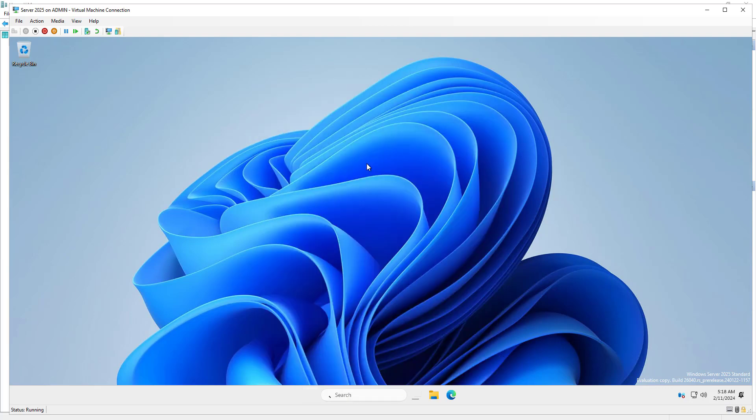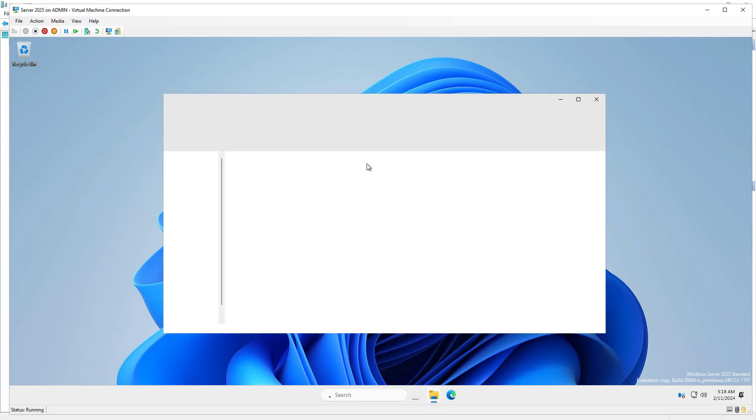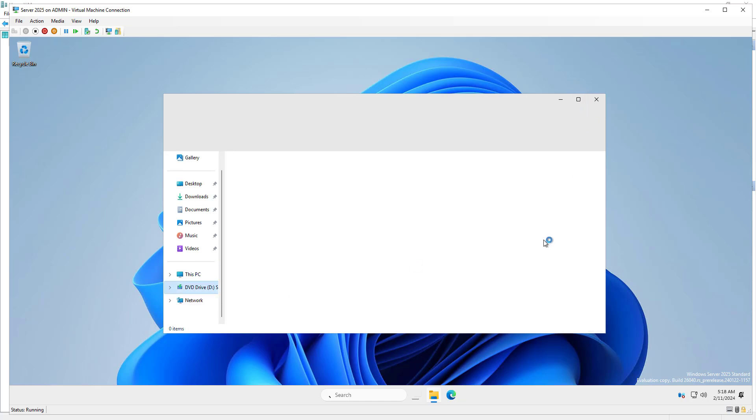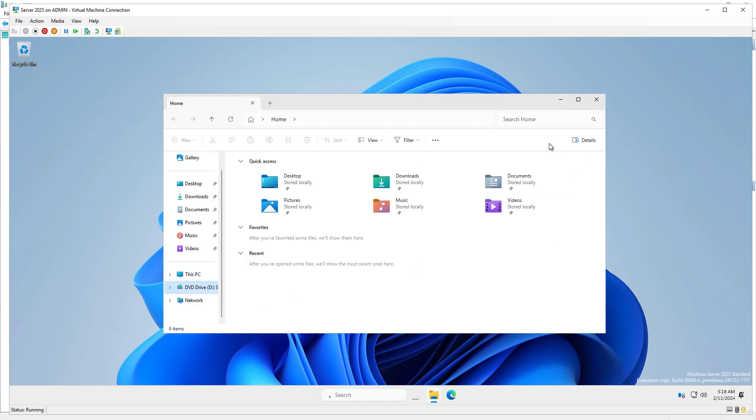So this is how you can install Server 2025 on your machine and it's quite easy and fast. Thank you so much for watching this video. Bye bye.